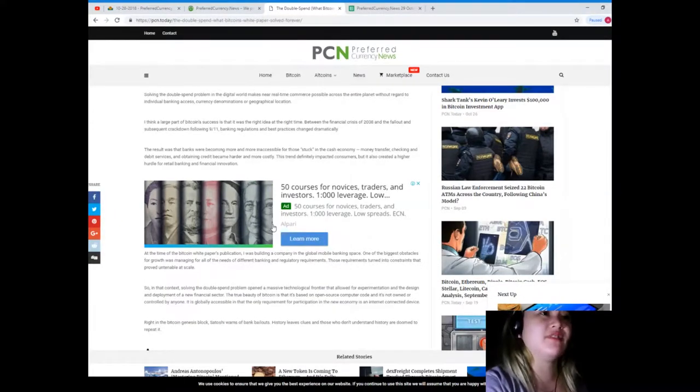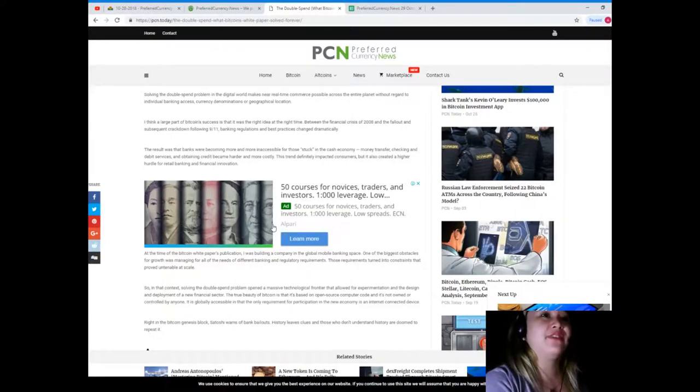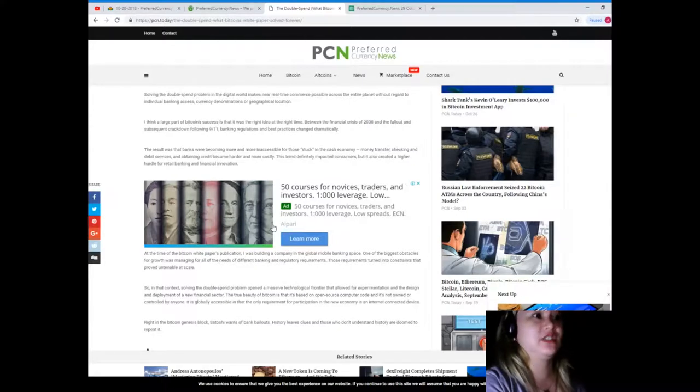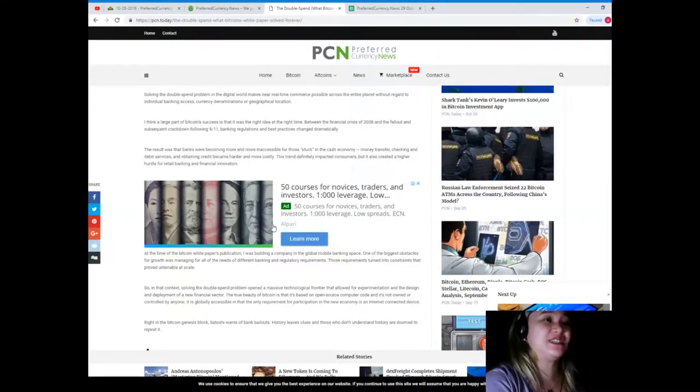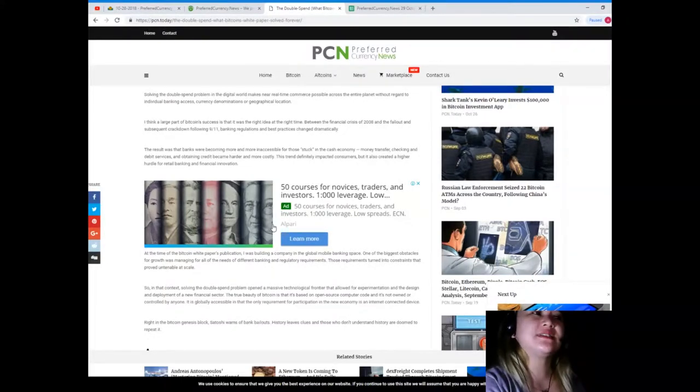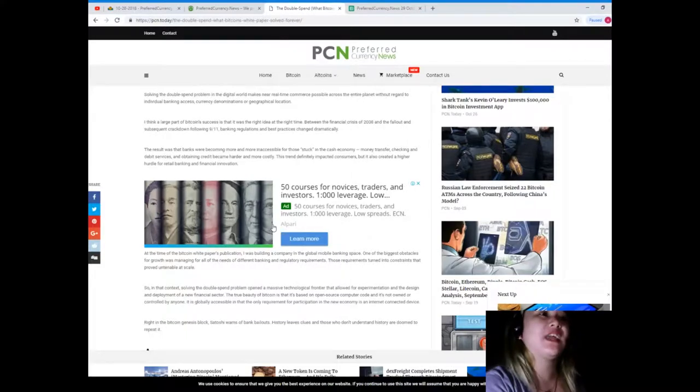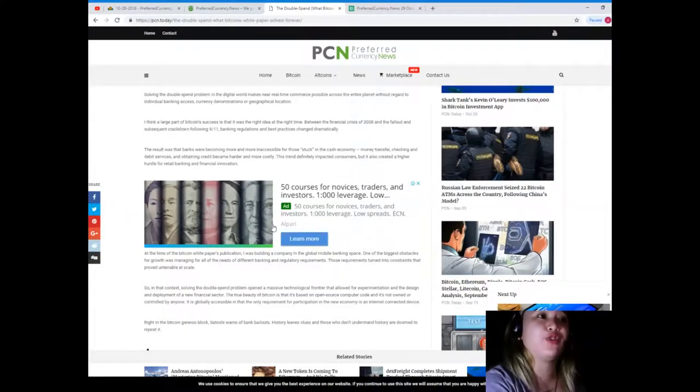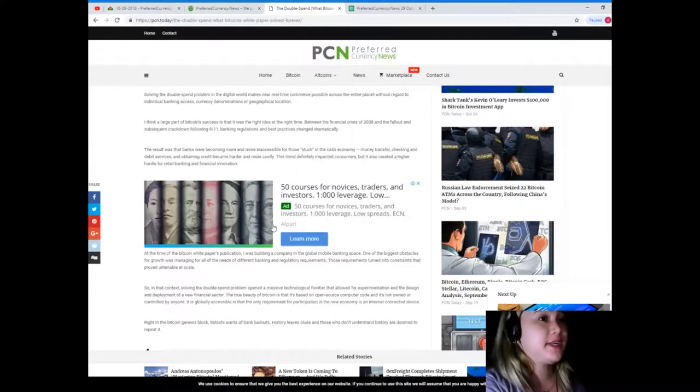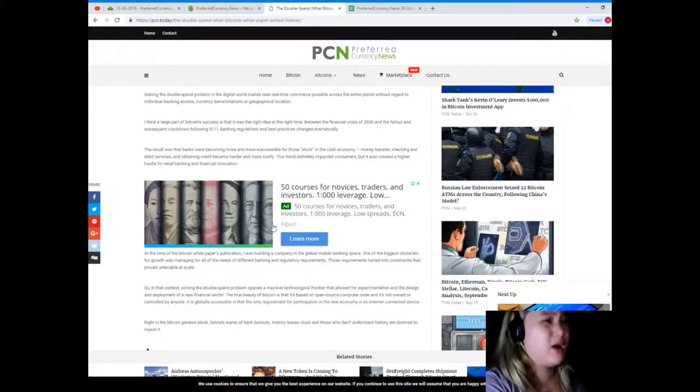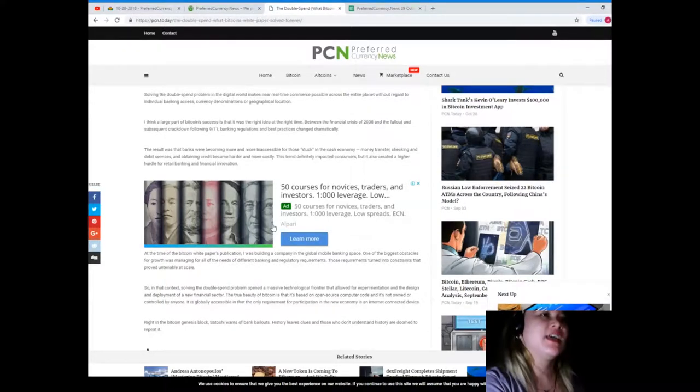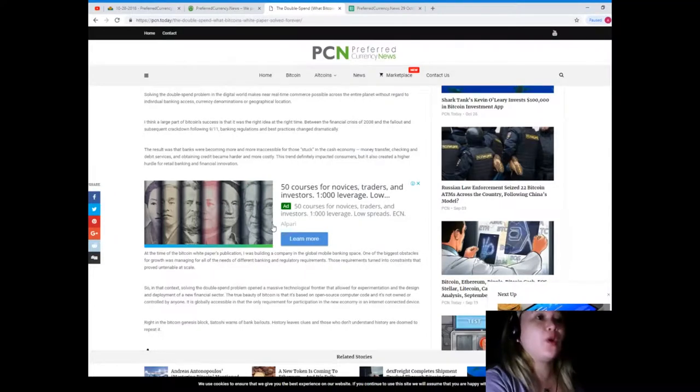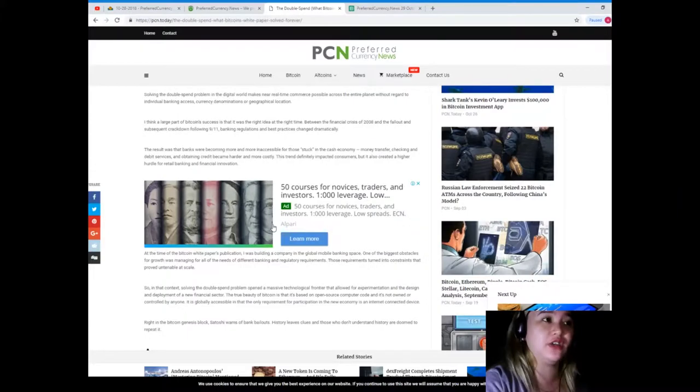I think a large part of Bitcoin's success is that it was the right idea at the right time. Between the financial crisis of 2008 and the fallout and subsequent crackdown following September 11, banking regulations and best practices changed dramatically. The result was that banks were becoming more and more inaccessible for those stuck in the cash economy. Money transfer, checking and debit services, and obtaining credit became harder and more costly. This trend definitely impacted consumers but it also created a higher hurdle for retail banking and financial innovation.